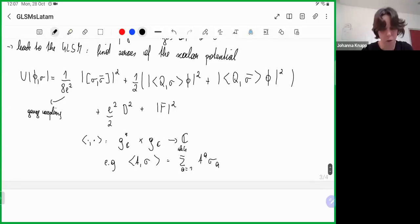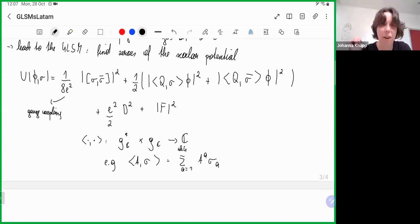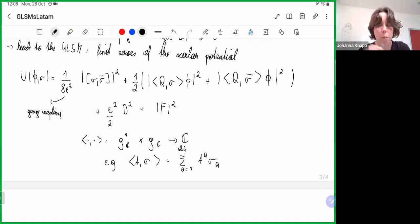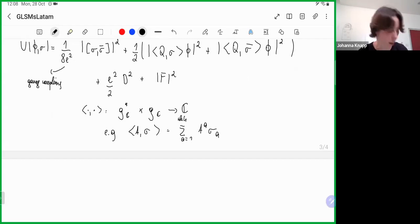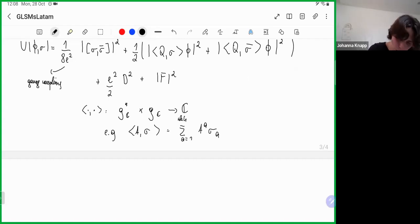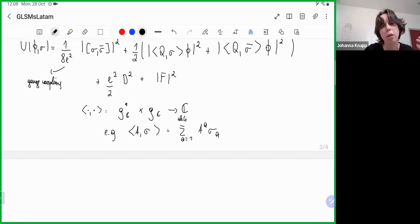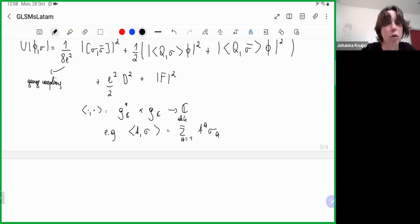Since D and F are auxiliary fields — non-dynamical, with no kinetic terms — I can integrate them out by replacing them with their algebraic equations of motion. These are typically called the D-term and F-term equations. The D-term is given by something called the moment map minus theta: D = mu(phi) - xi. The moment map mu is a map from the vector space of scalar fields into the dual Lie algebra of the gauge group. For U(1) with rank 1, the D-term is: D = sum_i Q_i |phi_i|^2 - xi. This is a real equation, with Q_i being integer gauge charges. In mathematics, xi is related to a stability parameter of a GIT quotient.